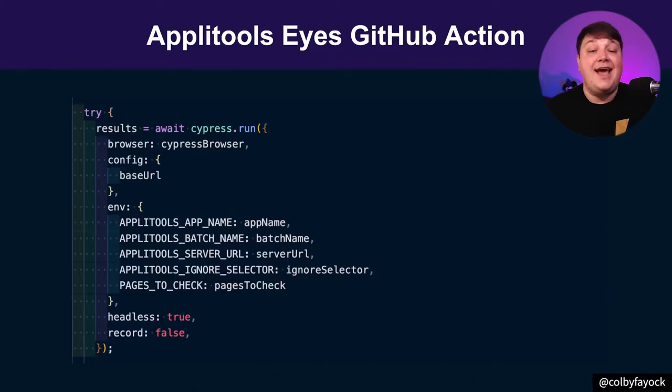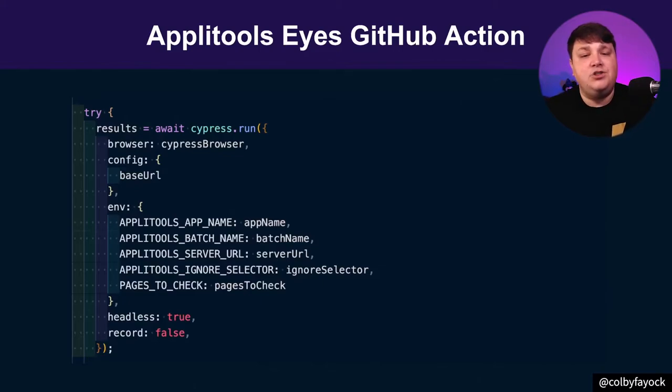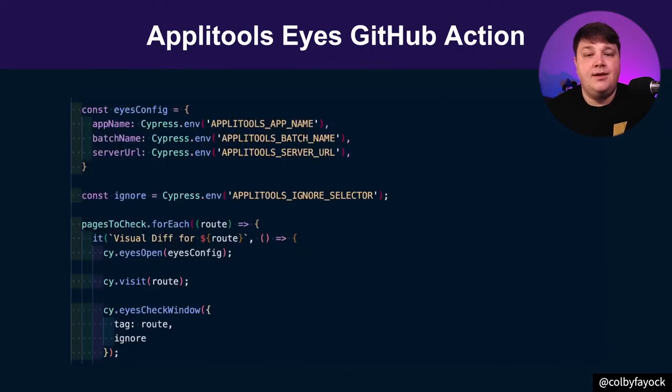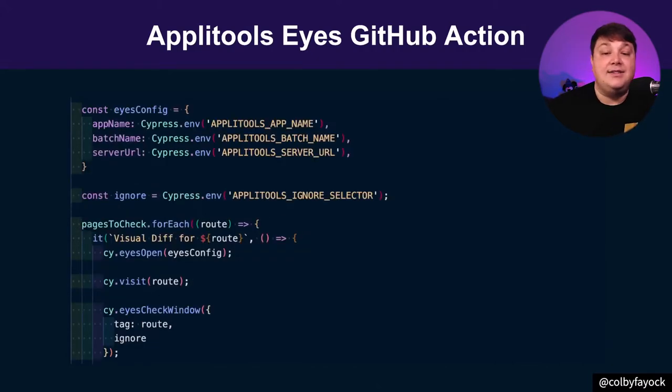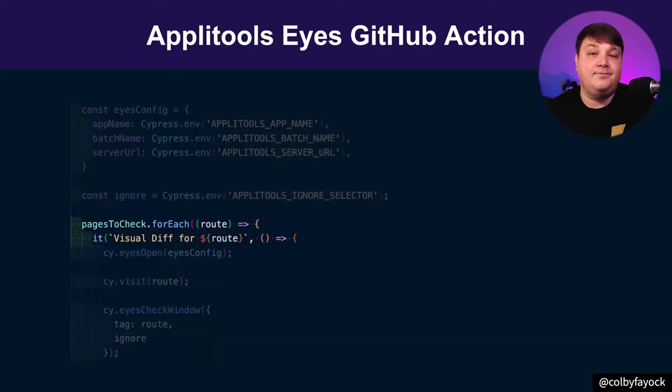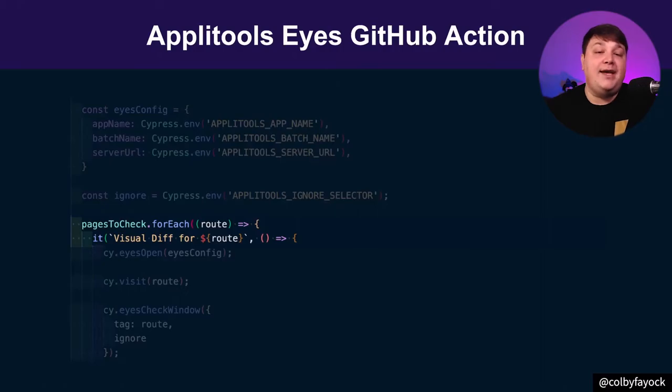Such as failing the action if any of those tests failed, or generally working with the results for a better developer experience. But finally, Cypress runs those tests as it normally would, giving me my test runner and my results for the eyes check. Only difference being that it's looping through all those pages to check from the sitemap.